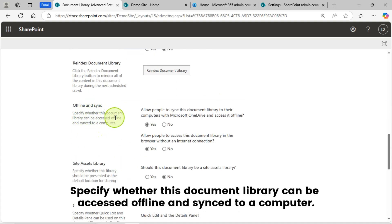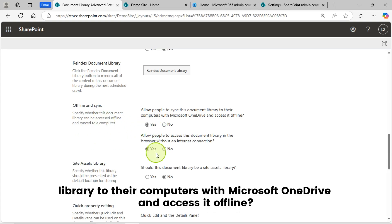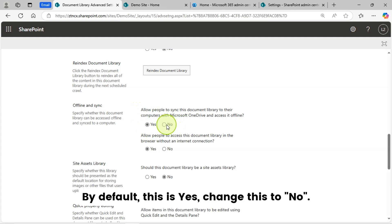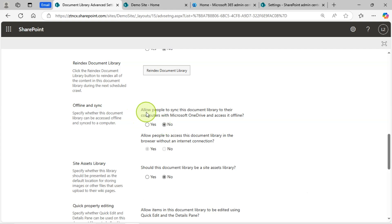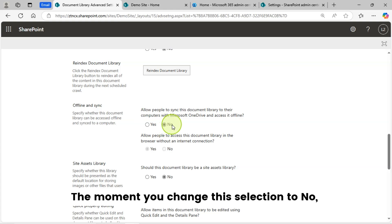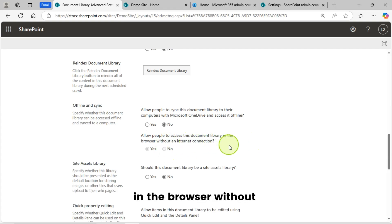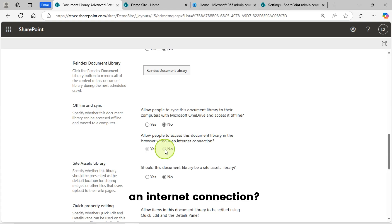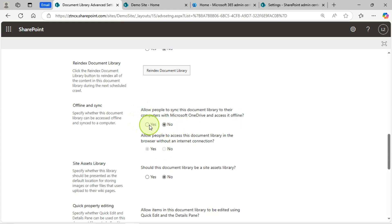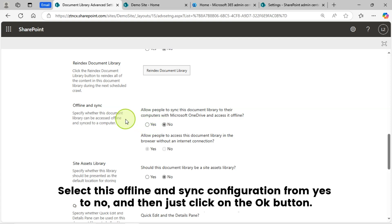It says: specify whether this document library can be accessed offline and synced to a computer. There is an option 'Allow people to sync this document library.' The moment you change this selection to No, the corresponding radio button gets disabled — Allow people to access this document library in the browser without an internet connection. So you need to change the offline and sync configuration from Yes to No, then click the OK button.